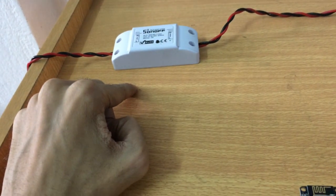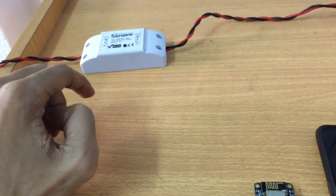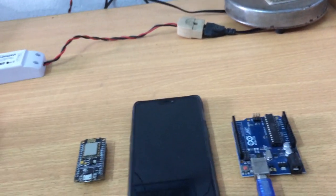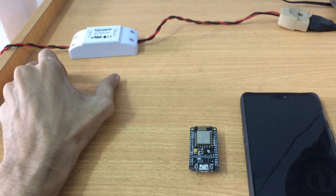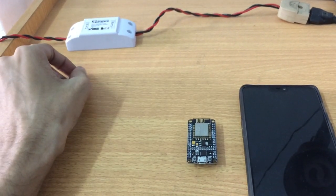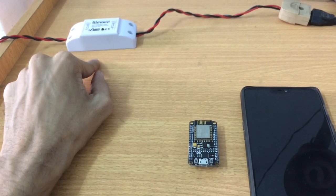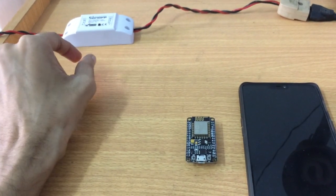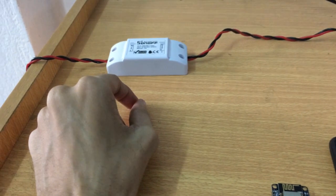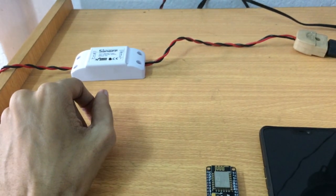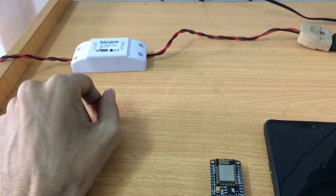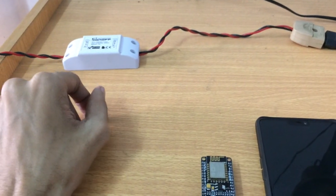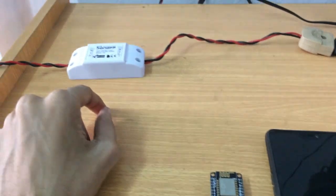This is basically a mini WiFi station. You can give different commands to it and it will perform. It comes with its own software and that is a cloud-based software.